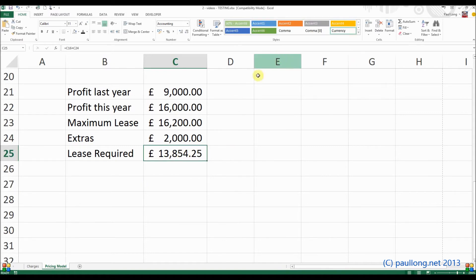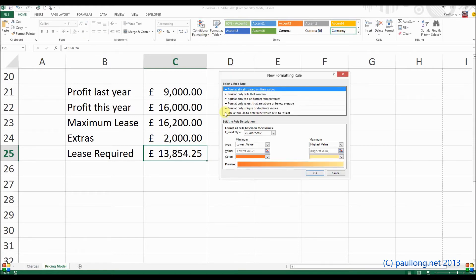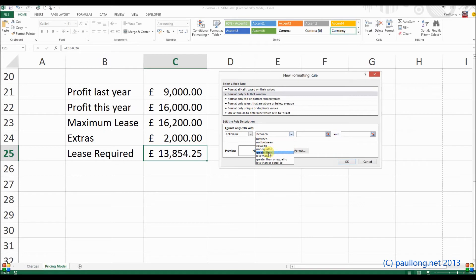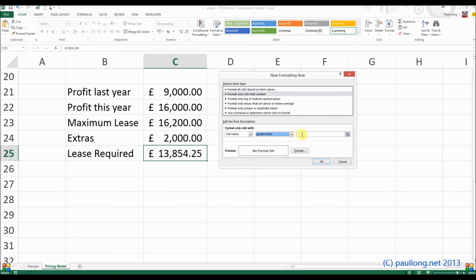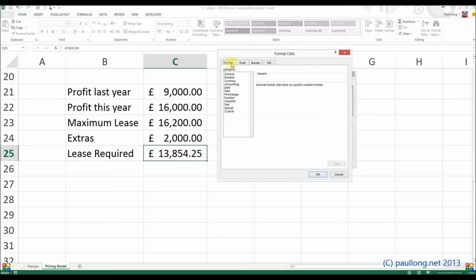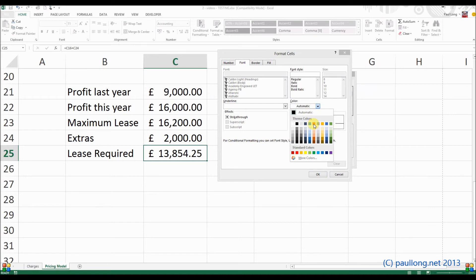So we also need to make it turn orange if that condition isn't the case. So again, we'll do a new rule. We'll format only cells that contain values, this time that are greater than the maximum lease. And our format will be to change the font to be orange.